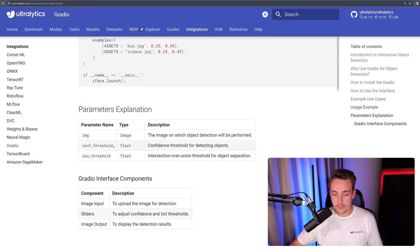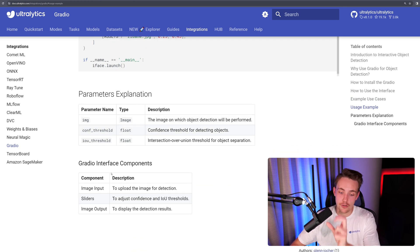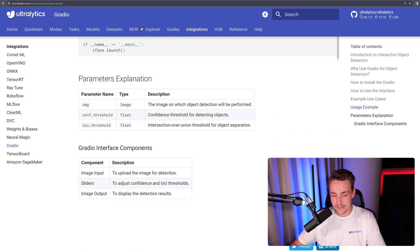We also have some parameter explanations: confidence threshold, intersection over union, and image, which are the parameters that we're going to have in our Gradio interface.